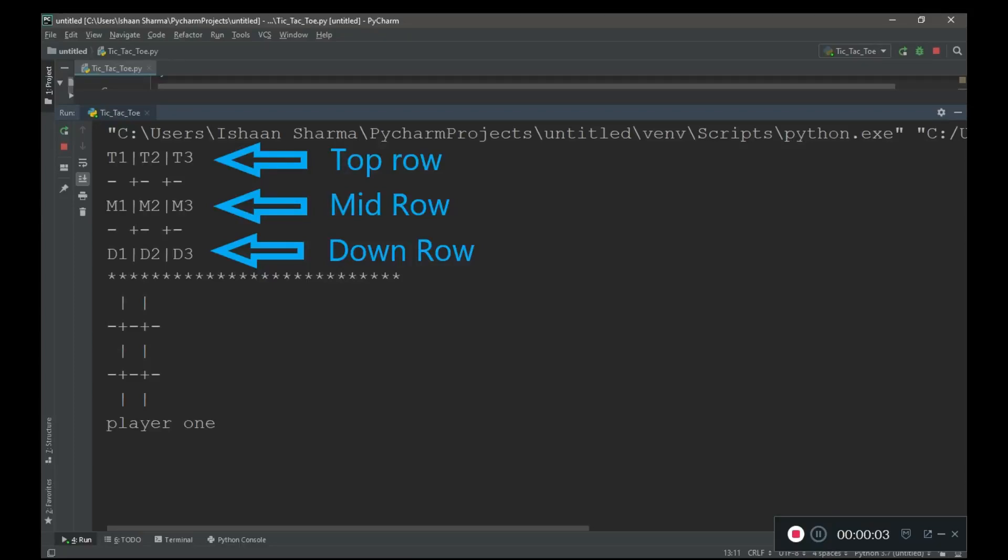Greetings everyone, today I am going to show you how to create a tic-tac-toe game using Python language.